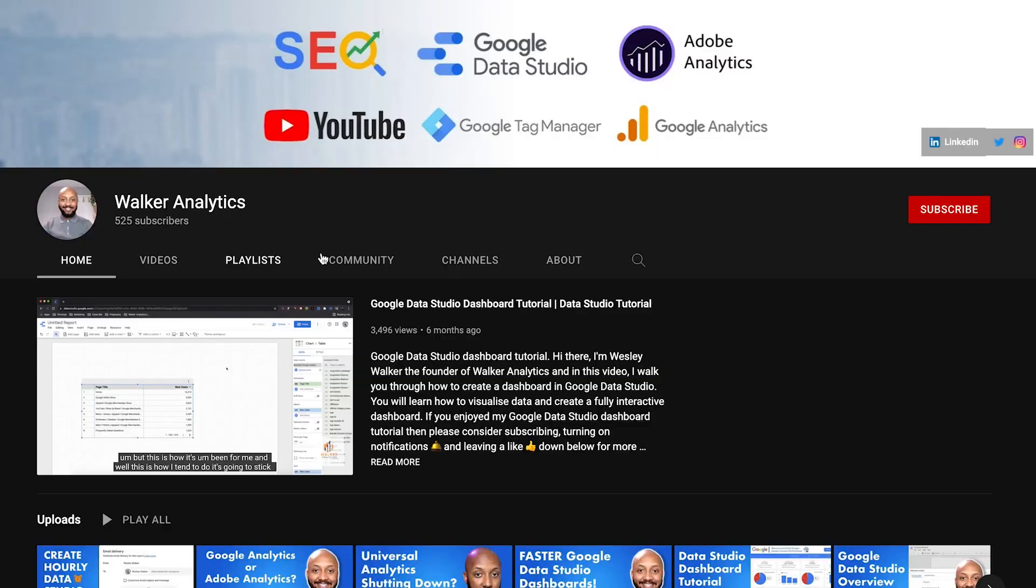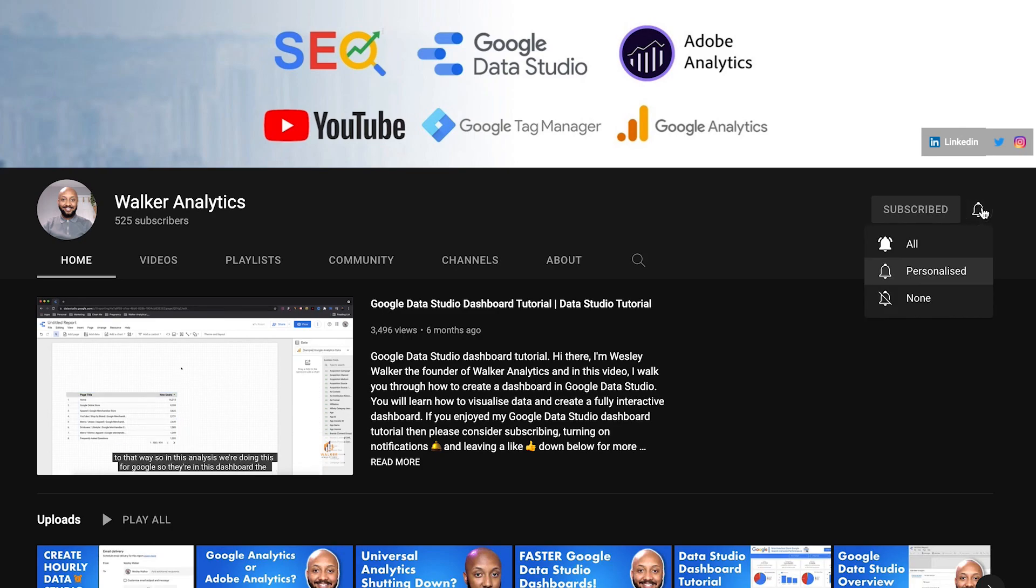Hello there, I'm Wesley Walker, founder of Walker Analytics. Today's video we're going to discuss the rebranding of Google Data Studio to Looker Studio. If any of you are new to the channel, don't forget to drop a like down below if you enjoyed this video, subscribe for more Looker Studio, Google Analytics and Data Connections videos, and hit that notification bell so that you don't miss a single one of our uploads.